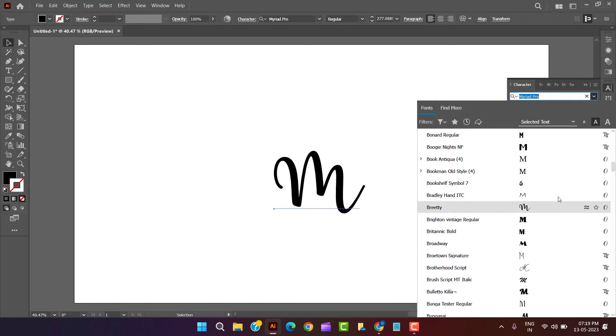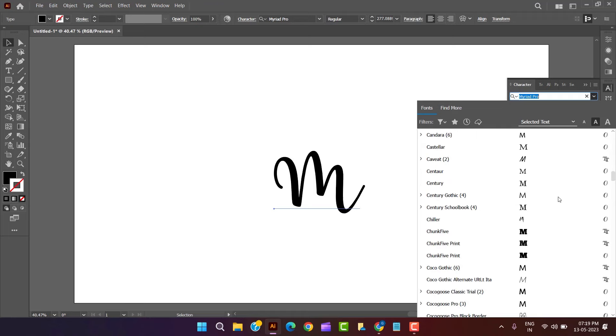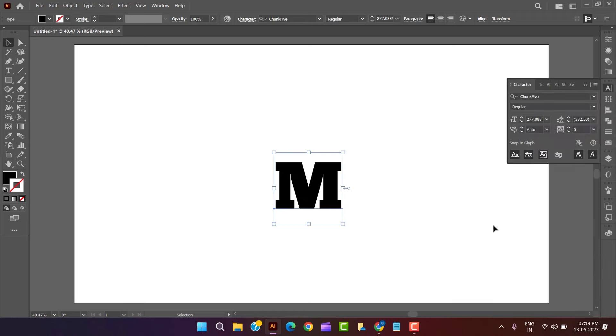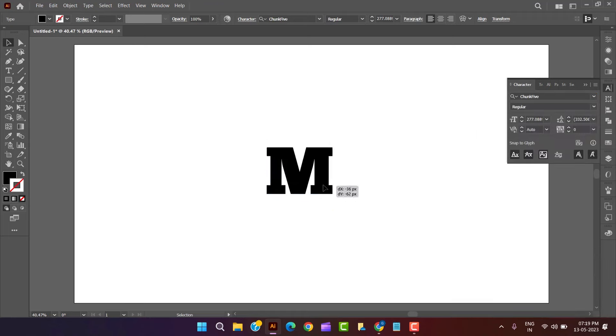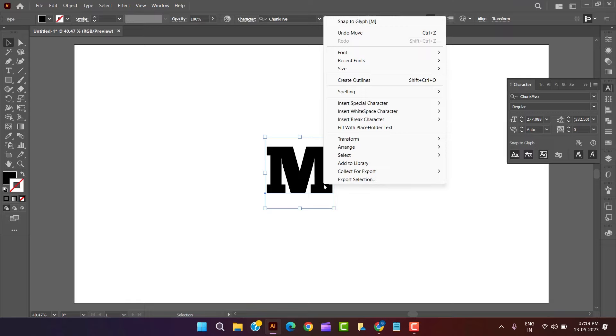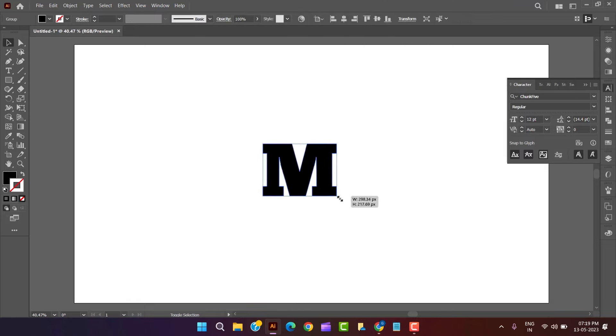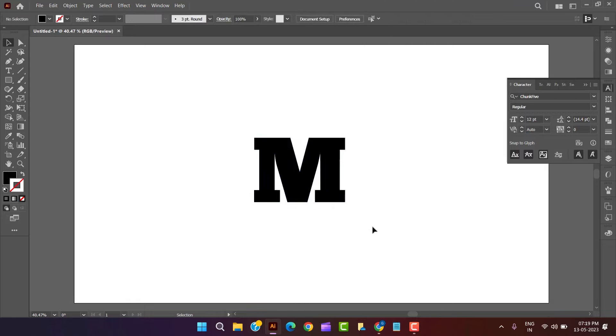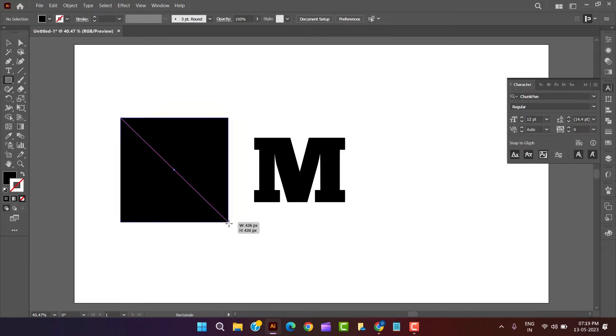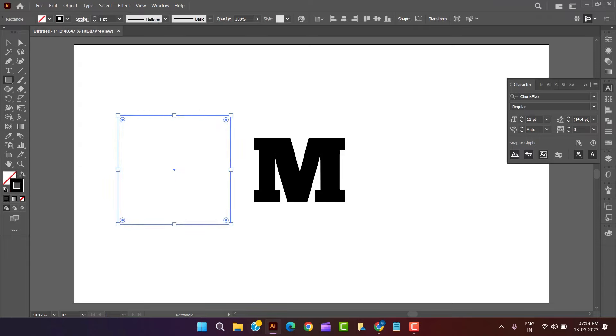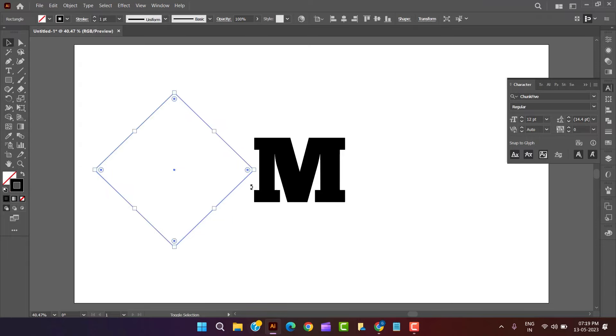Here in this case we have selected chunk 5 font after selecting type tool. Now we are creating a shape by rotating a square of given stroke value by 45 degrees.